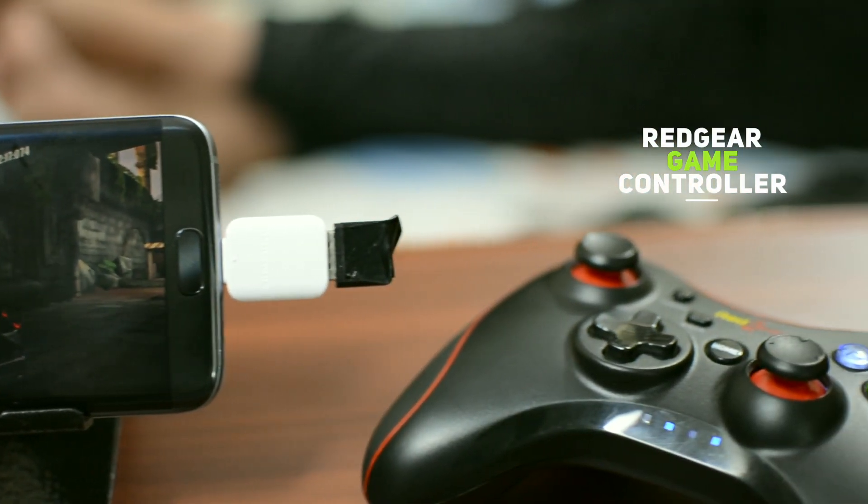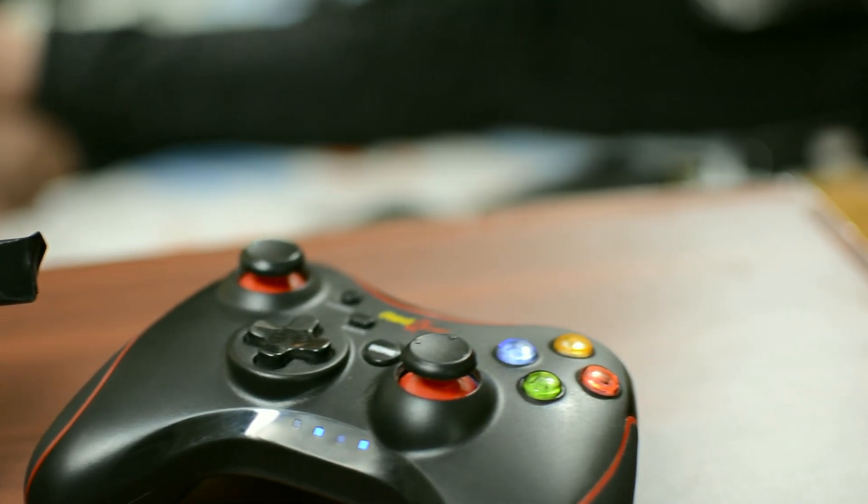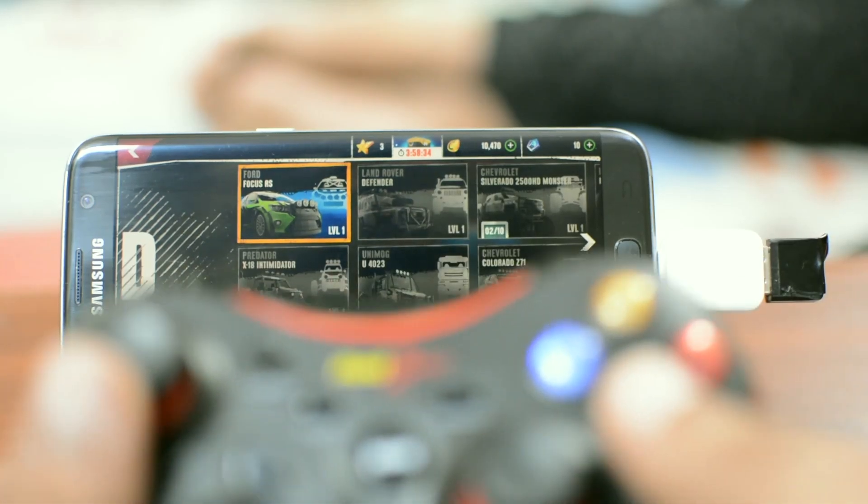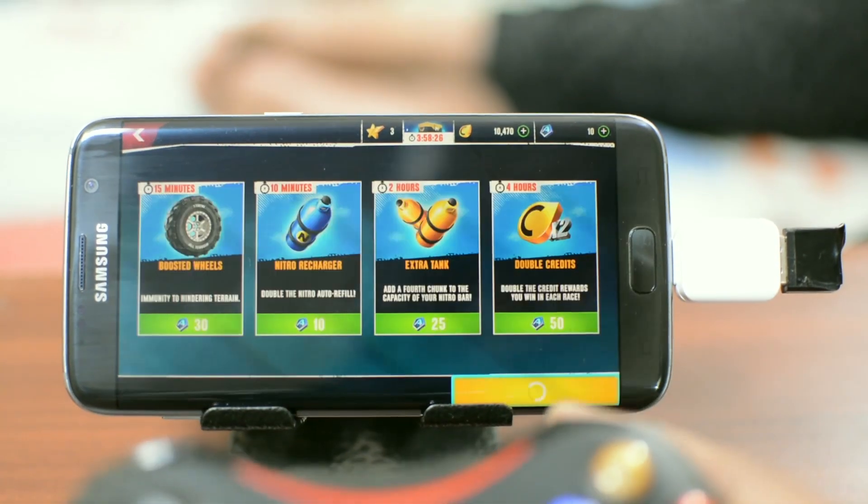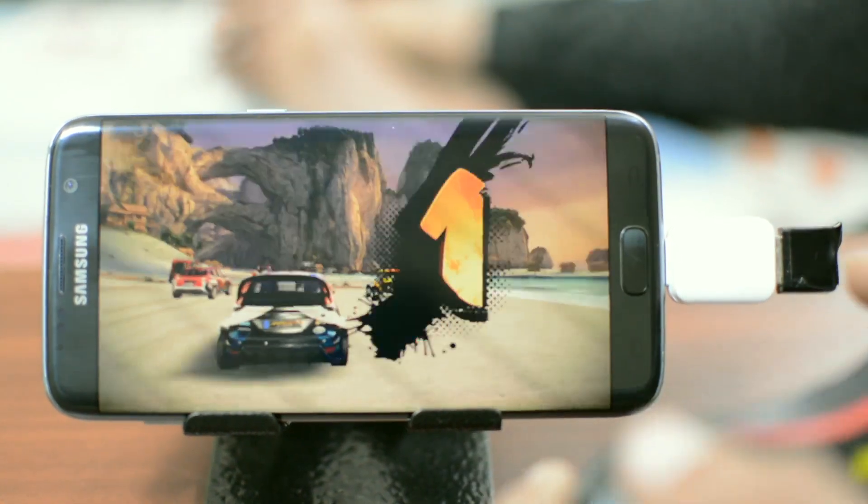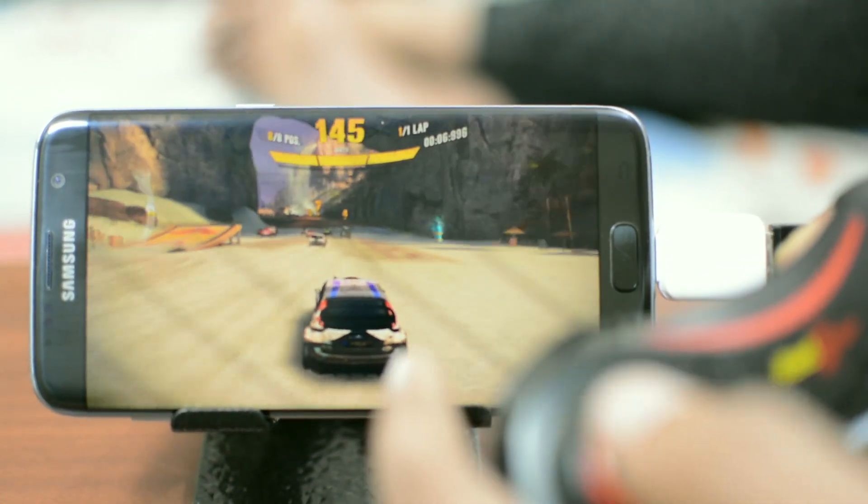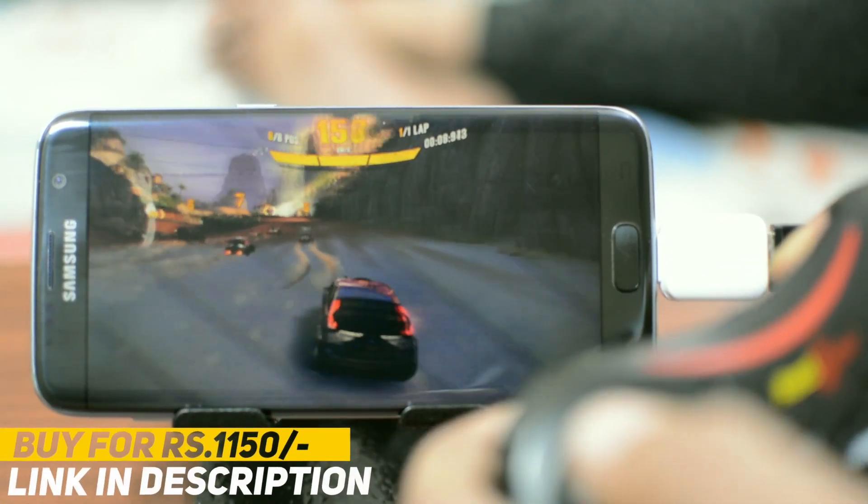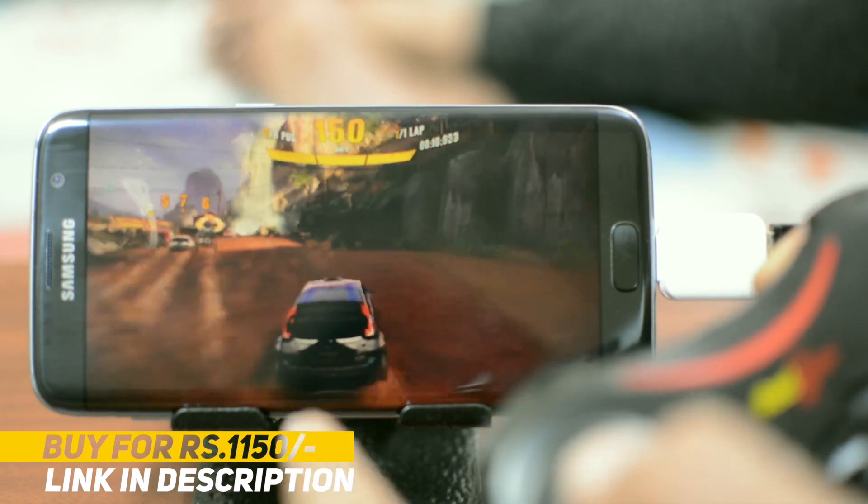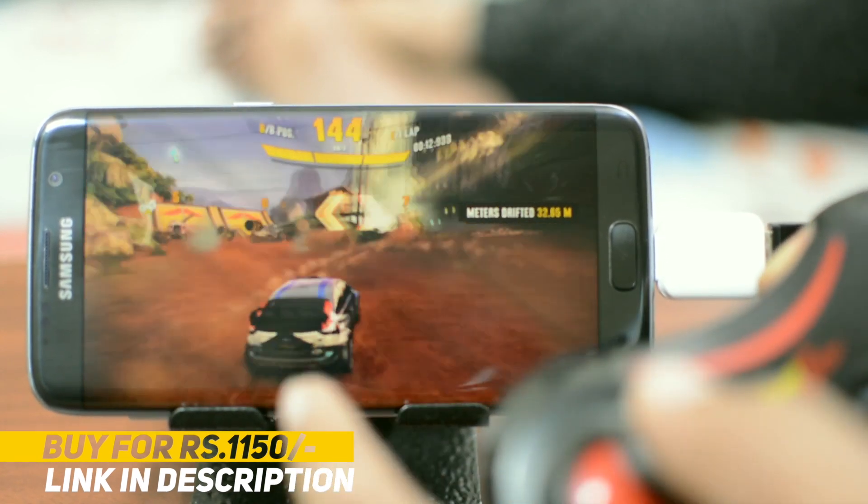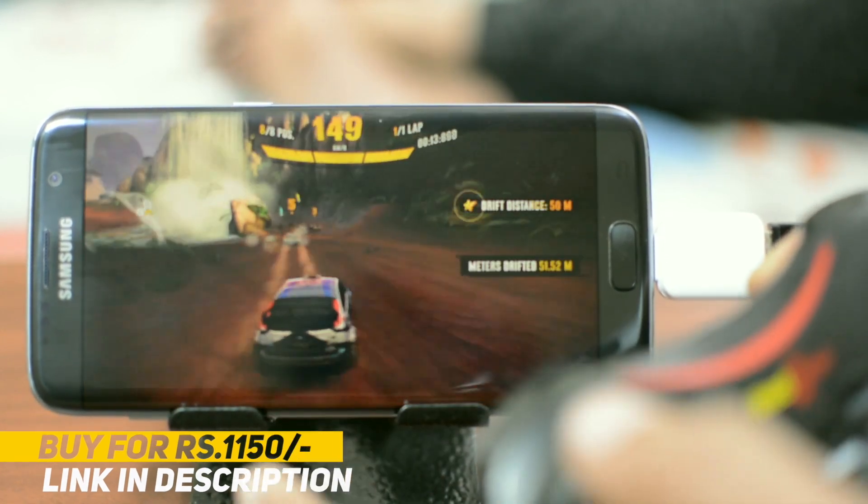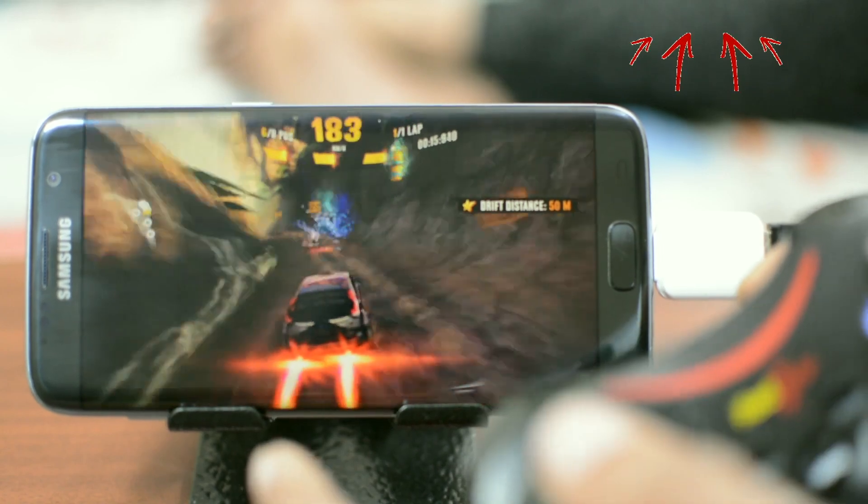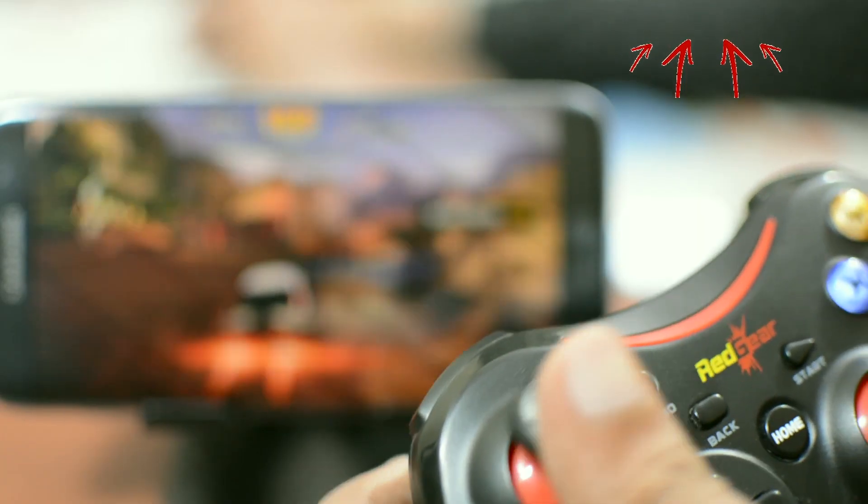Nowadays, many Android games support external gamepad and you can easily connect an external game controller to your device using OTG cable. This Red Gear wireless controller is available for just Rs. 1150 on Amazon. To watch full review of this controller, click here or use the link given in the description.